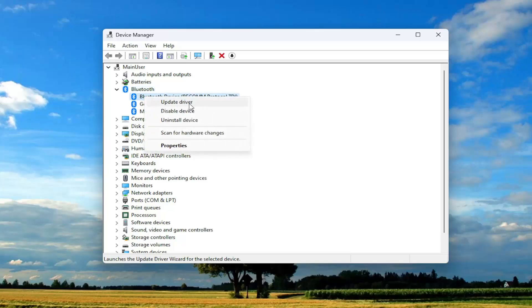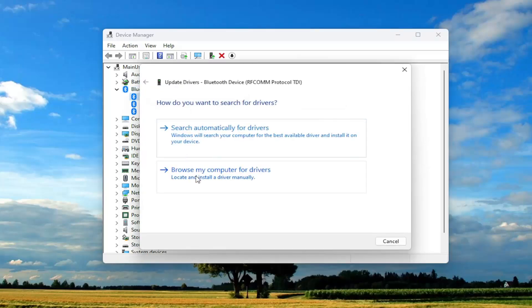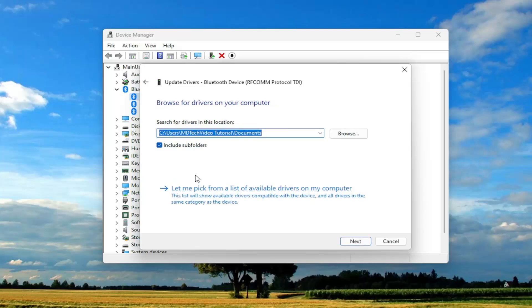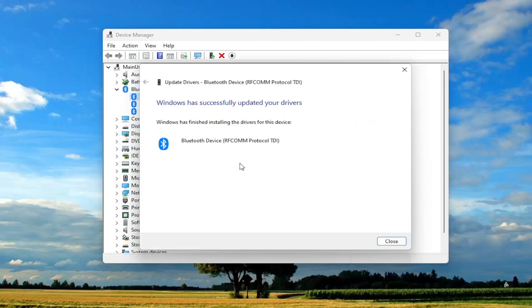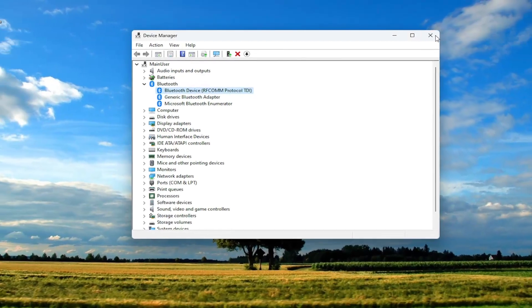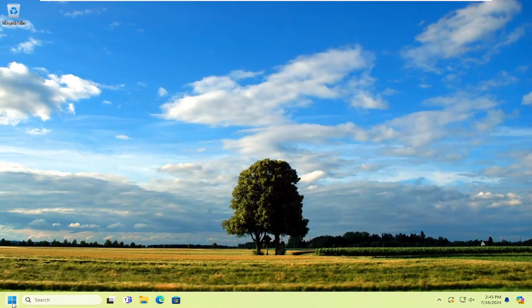Right click on your camera device and select update driver. Select browse my computer for drivers and then select let me pick from the list of available drivers on my computer. Go ahead and install the applicable driver. If there's a manufacturer specific one, I recommend doing that over a generic driver.